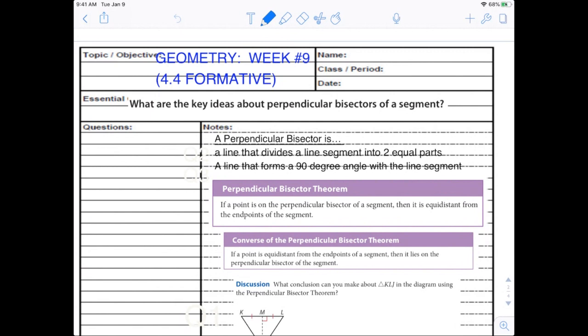What we're doing this week is we are talking about the perpendicular bisector. I'll let you guys pause the recording as needed to write things down, try some examples, and then I'll just go through it so that you can pause at your own need.